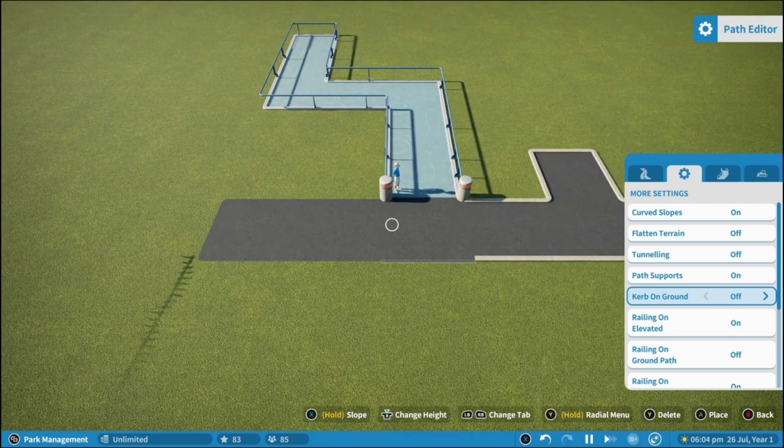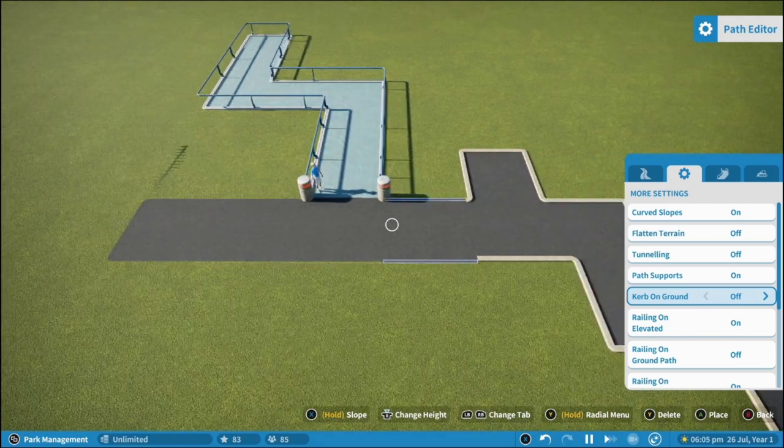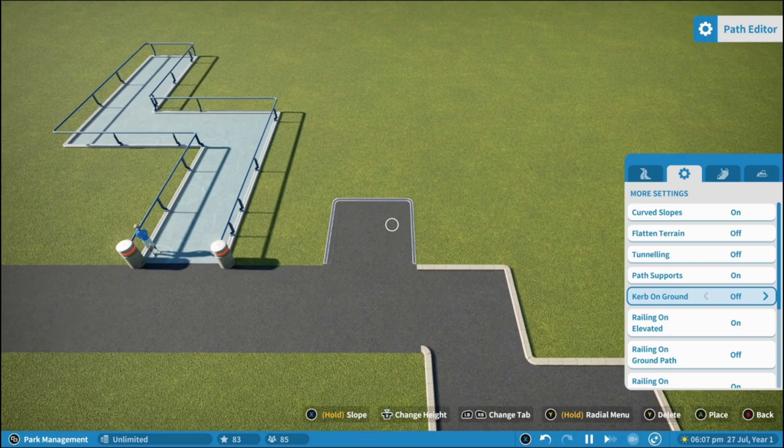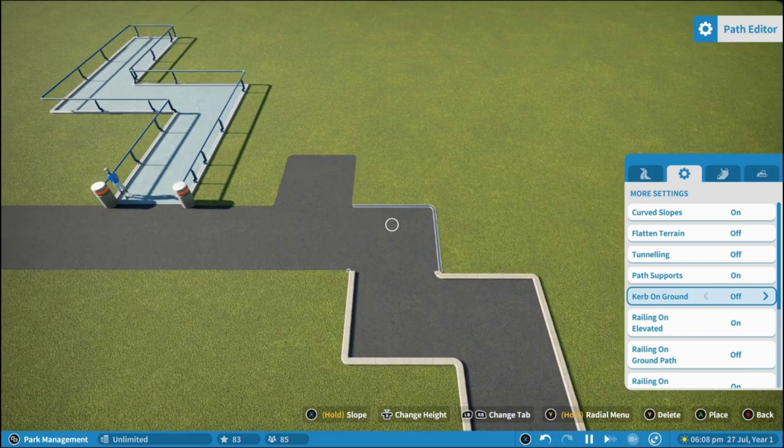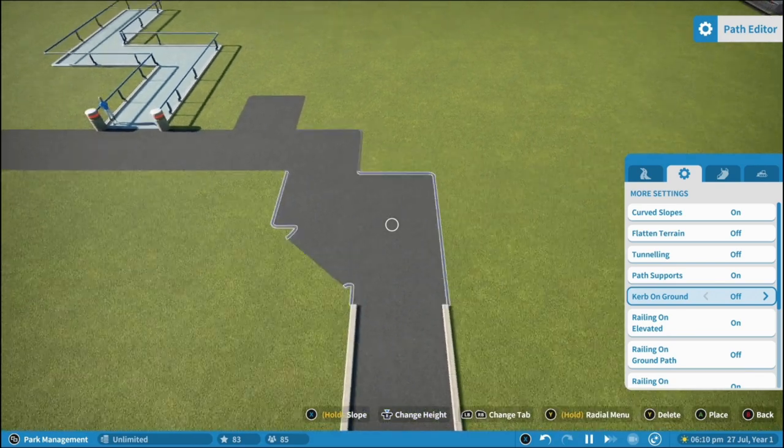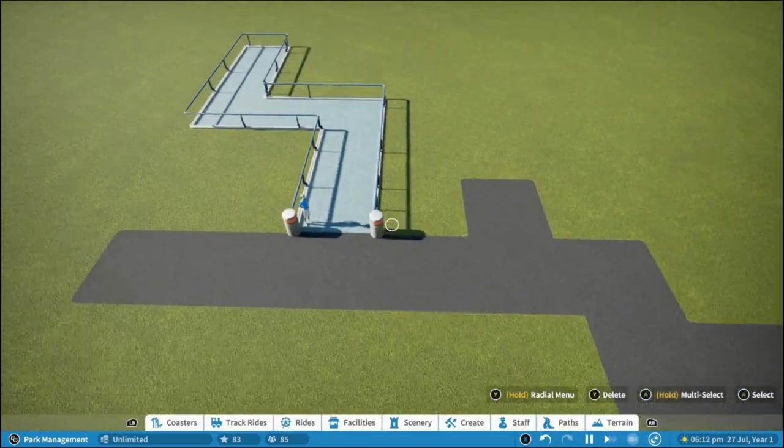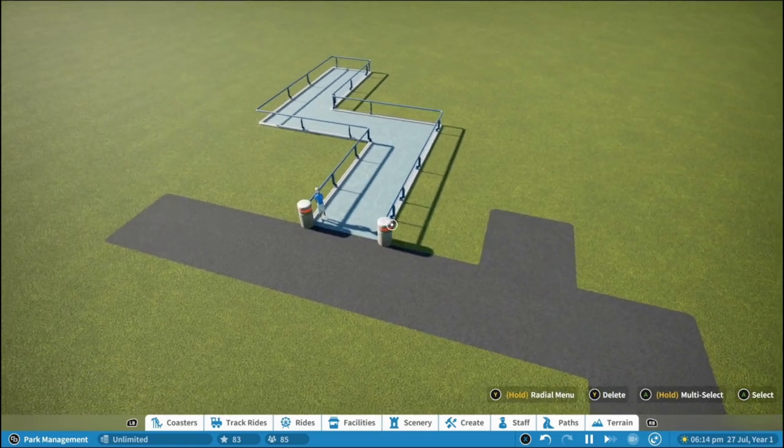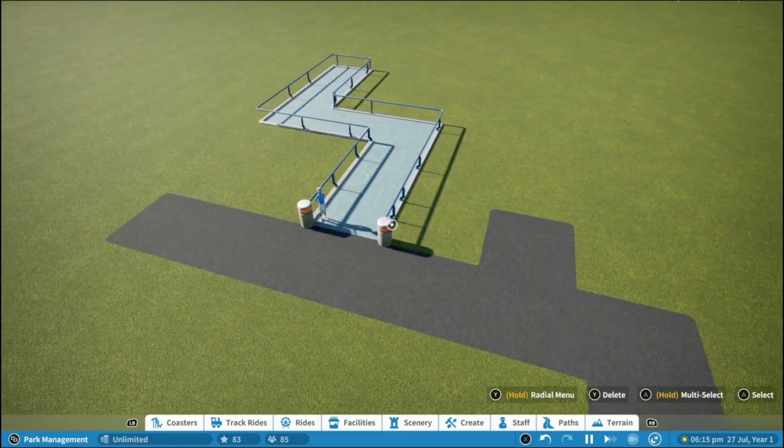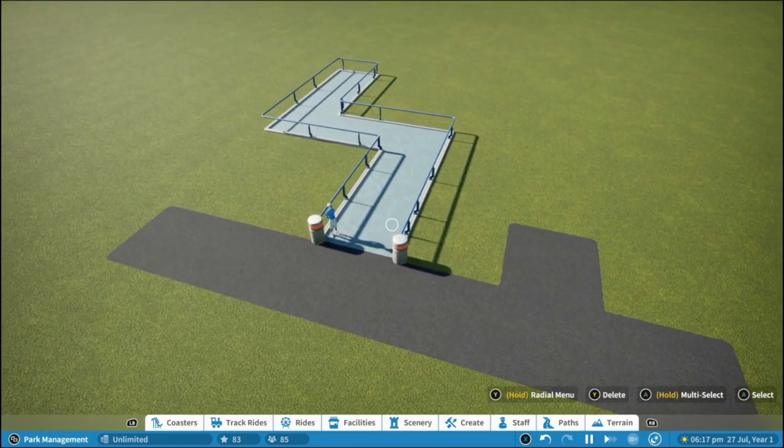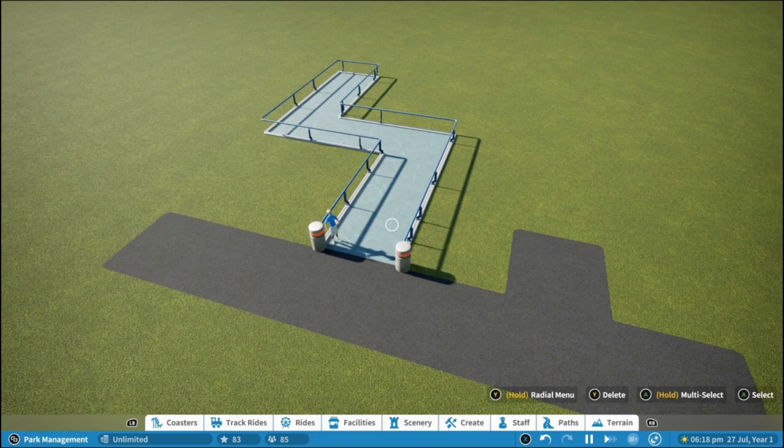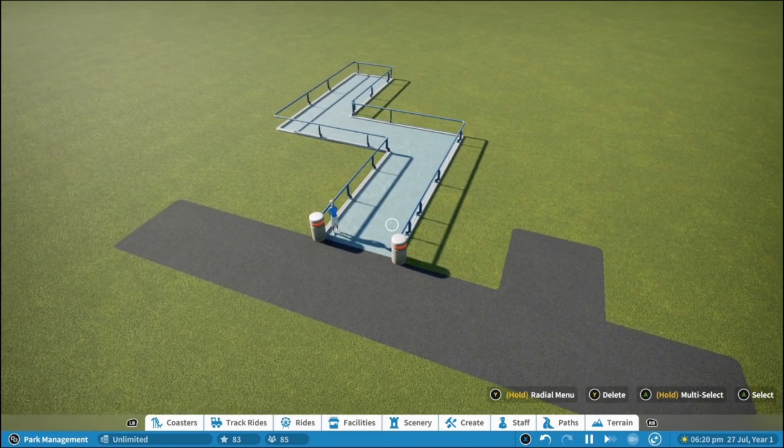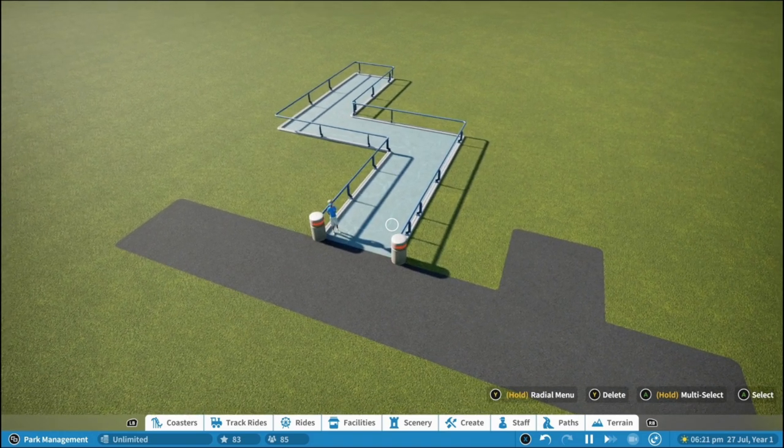Like so. And using this method, you are then able to create the more right angle paths that were in the previous tycoon games.